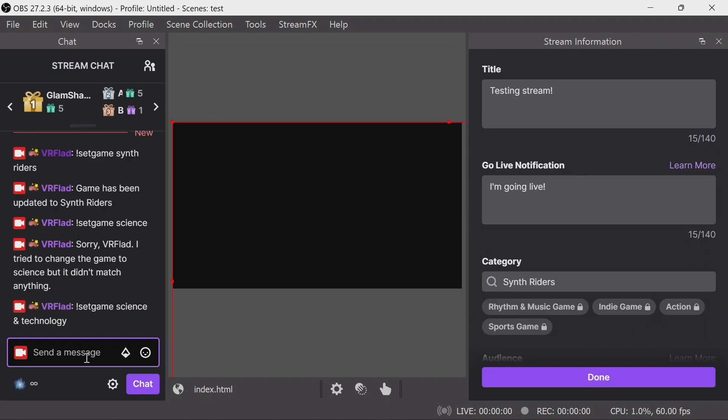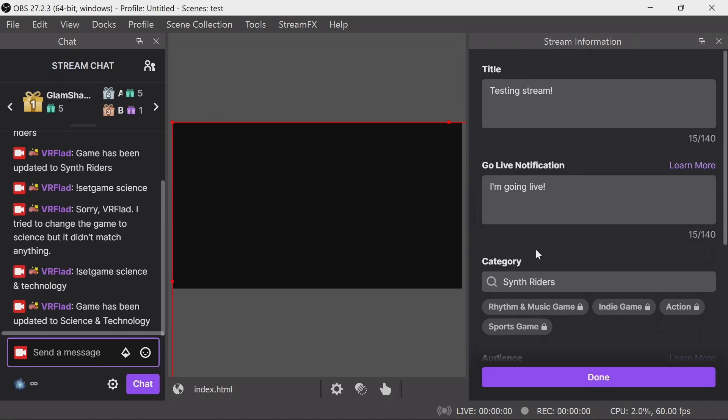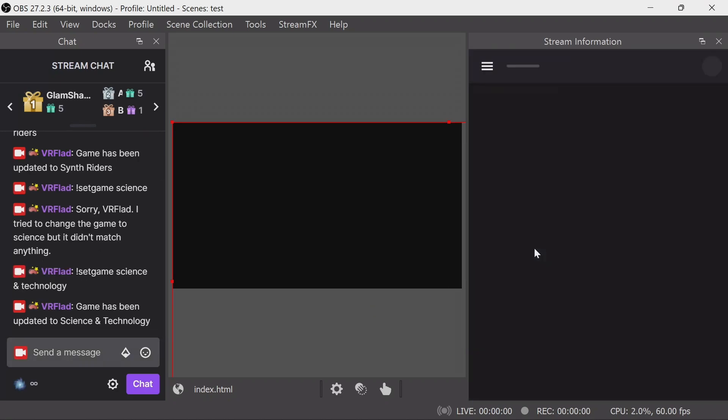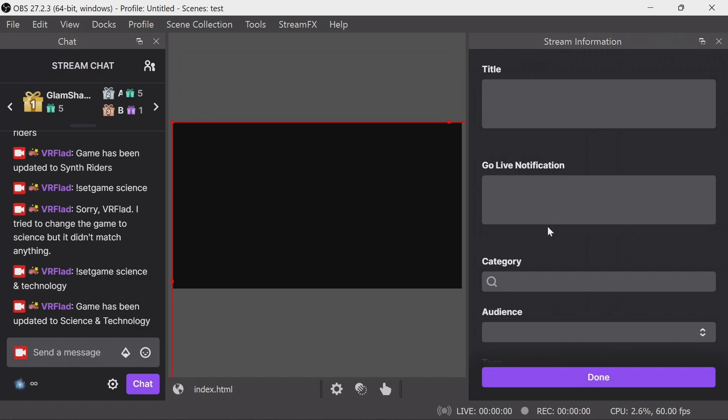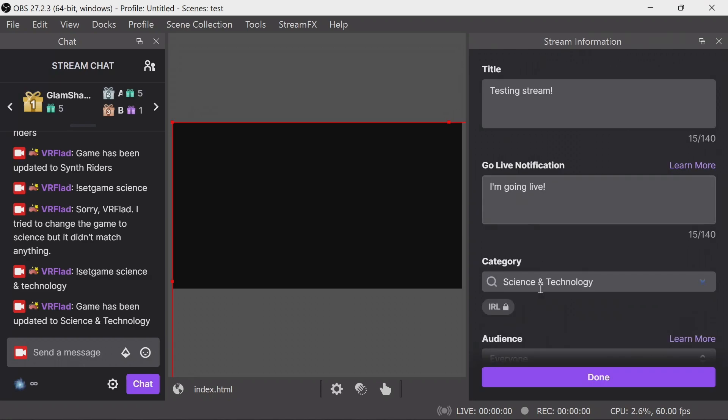For example, this is going to set it correctly. When it's done, there we go. Refresh. We've got Science and Technology here, again with the associated tags.